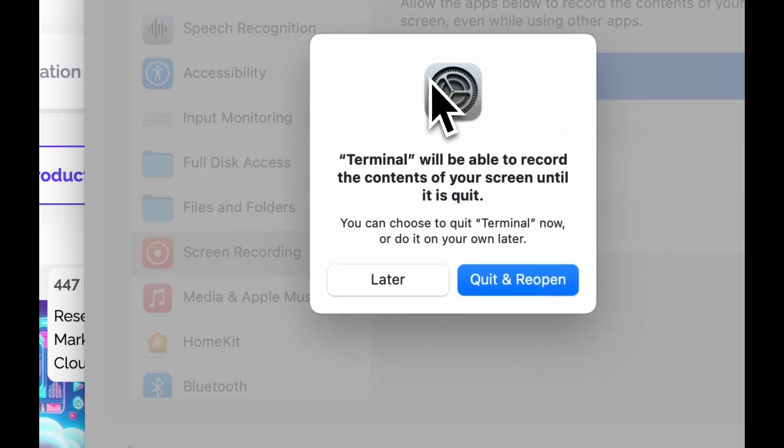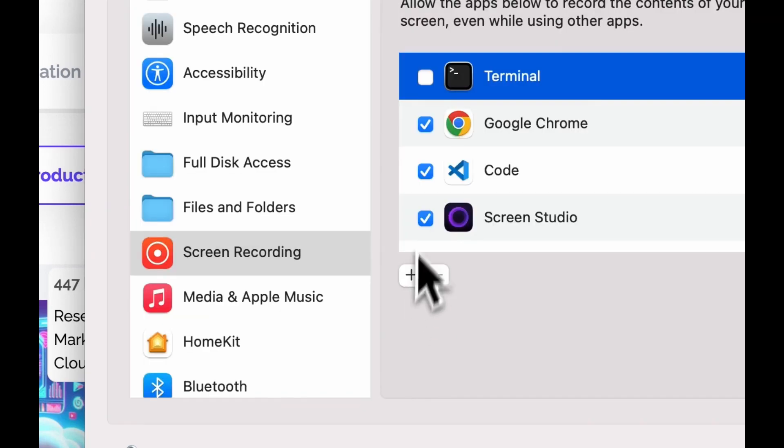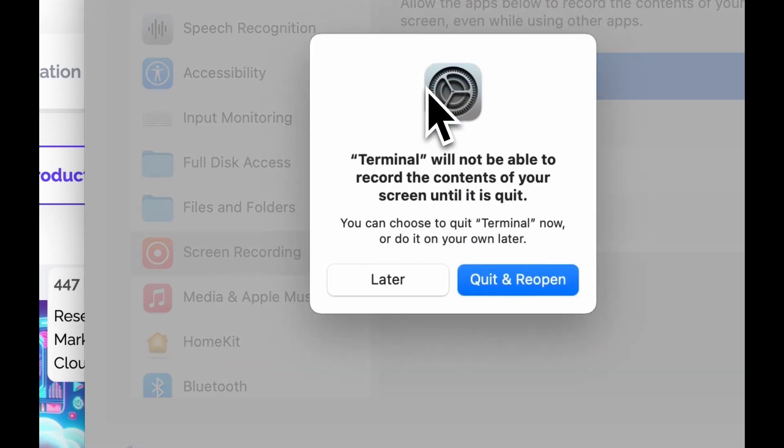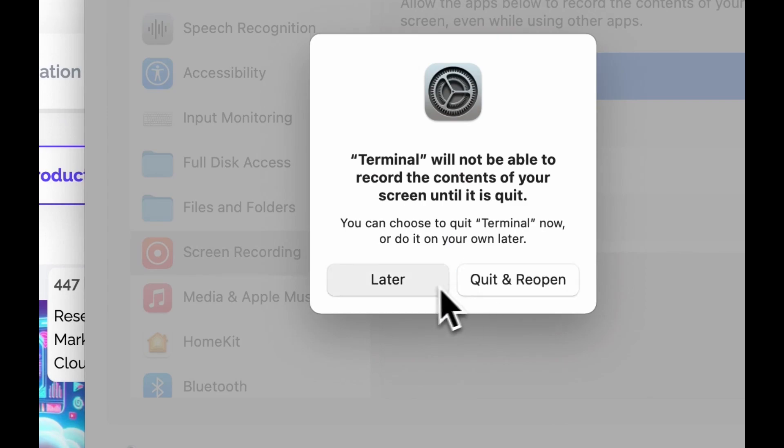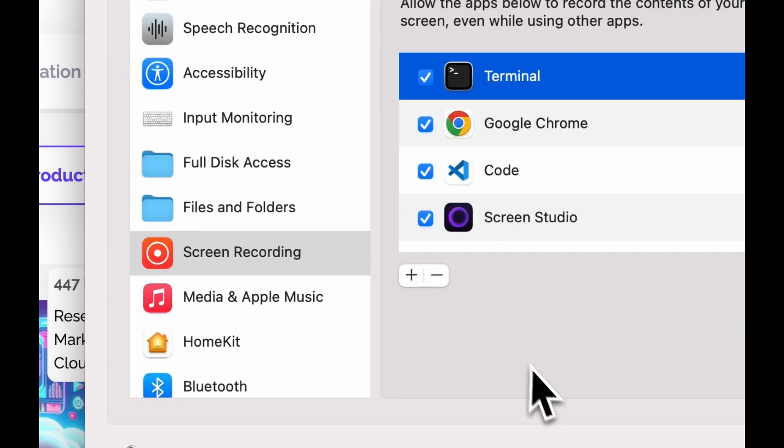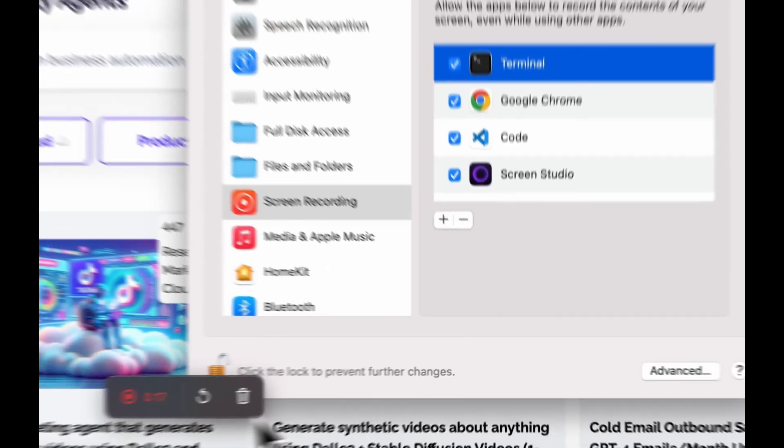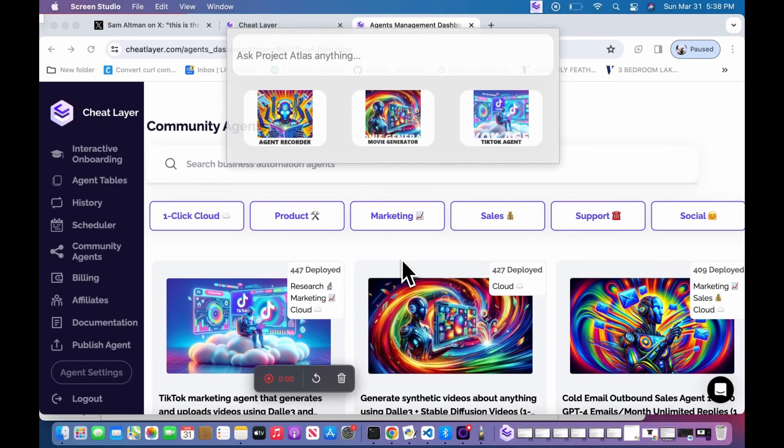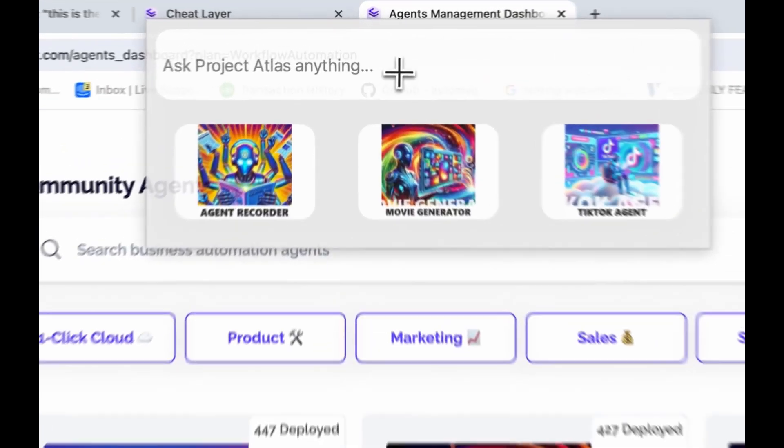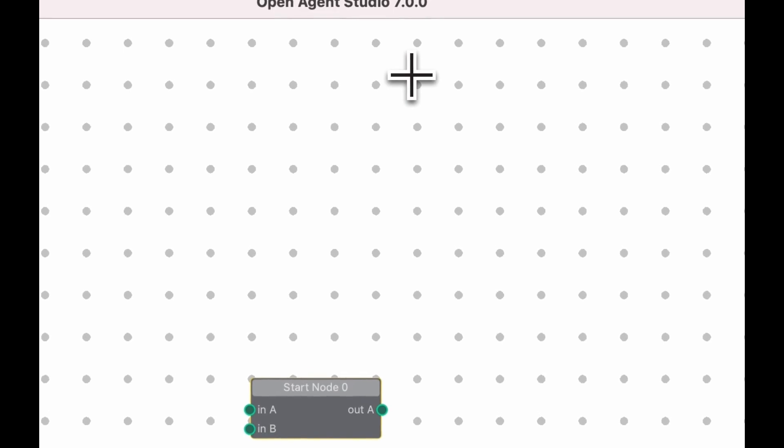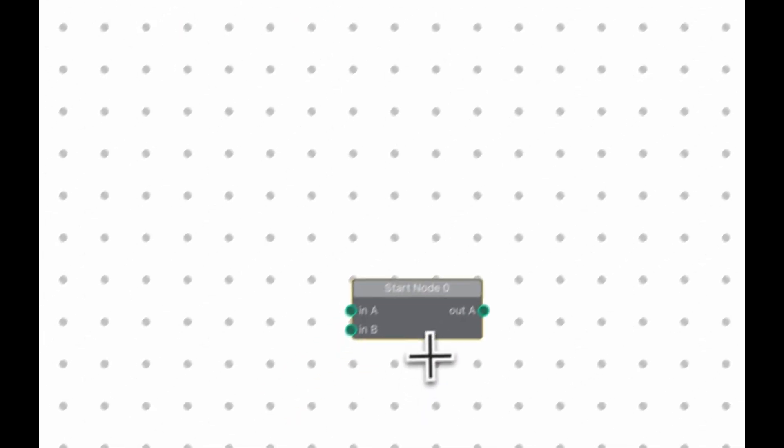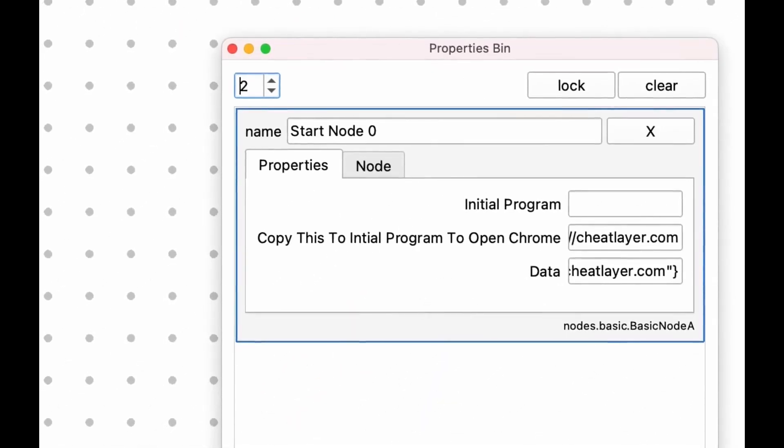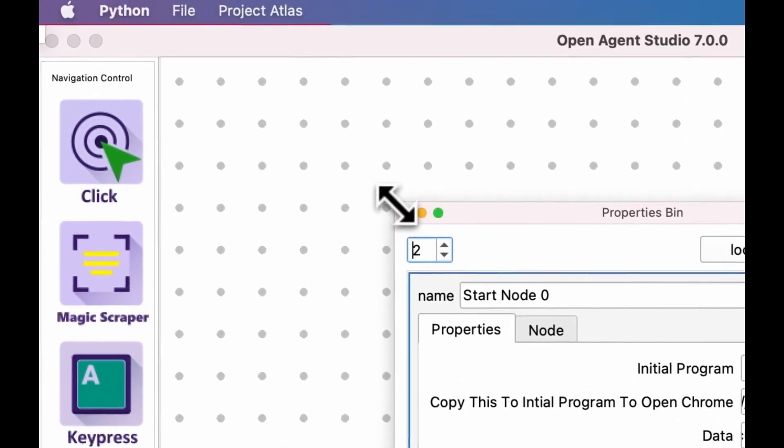Once you've done all this, when you open OpenAgent Studio, you'll be asked to enter your cheat layer API key. Click the Escape key to close the Project Atlas window and then double-click the Start node to set your initial program.